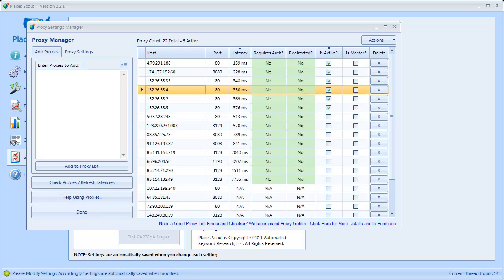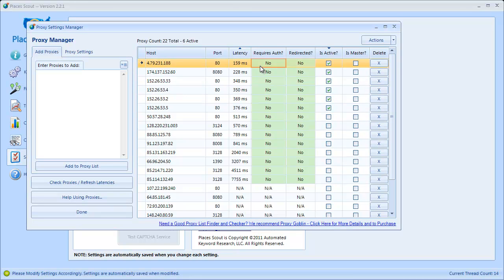It's done checking the proxies now, and the GridView is populated with data for each proxy. The first thing you'll see is a Latency column. The time shown is basically the amount of time it takes to get Google's homepage — instead of doing a ping on the proxy, I actually try to get Google's homepage, measure how long that takes, get some real data, and we can also measure some other things by doing that.